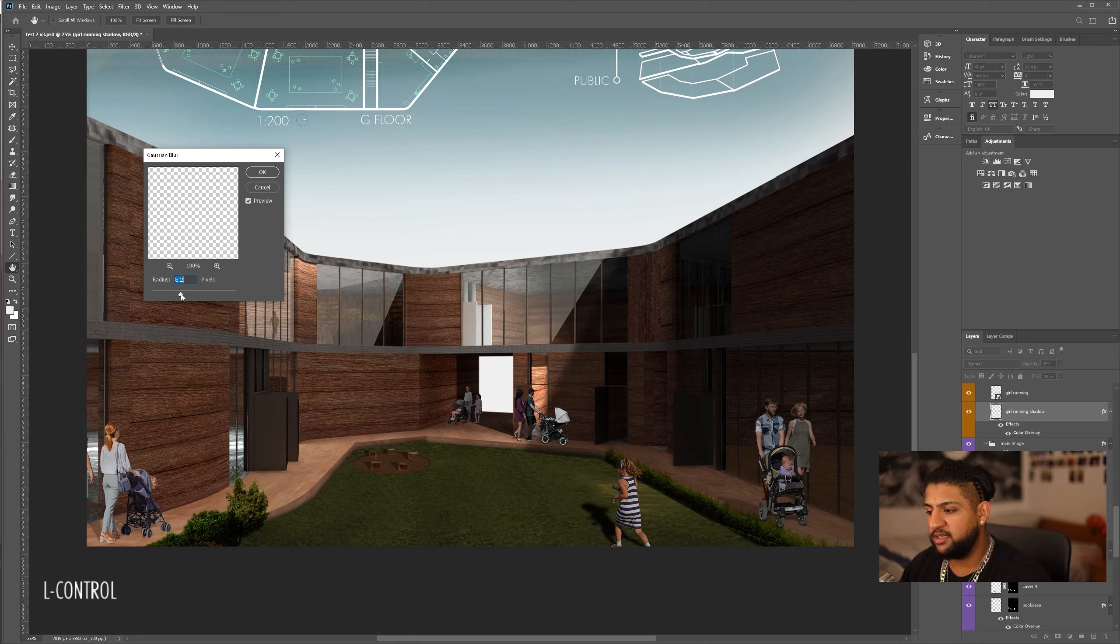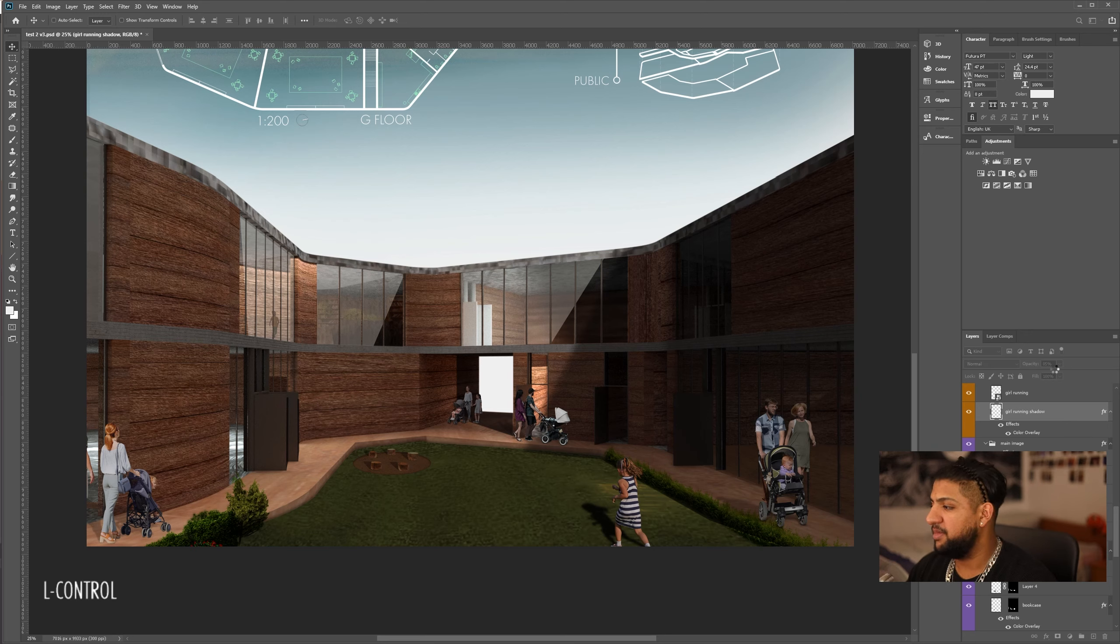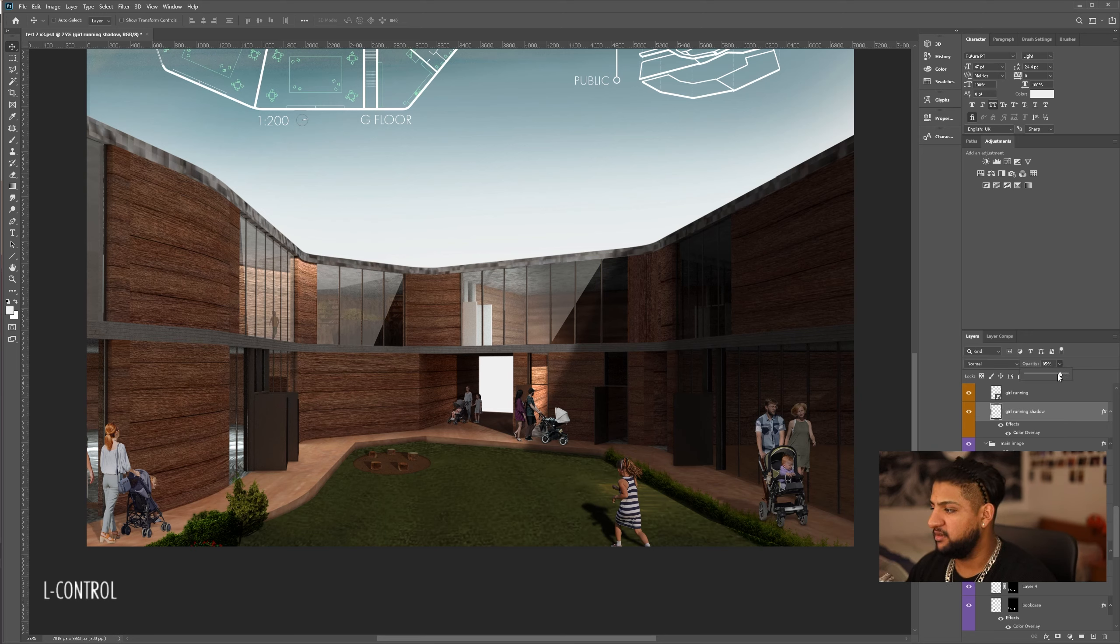I personally like to have it slightly hazy, but not too strong. I'm pretty happy with this, and I'm just going to play with the opacity again until it looks good. And there you go.